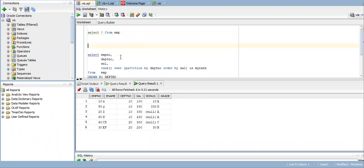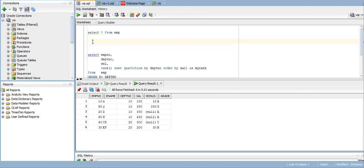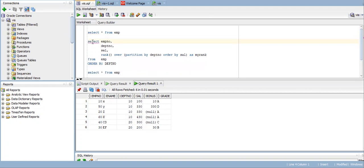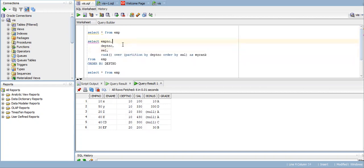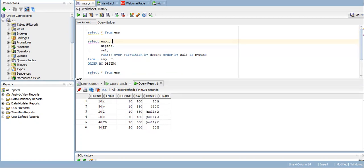For that we will use the RANK function. Select employee number, department, salary, RANK over partition by department order by salary as my rank from EMP order by department.